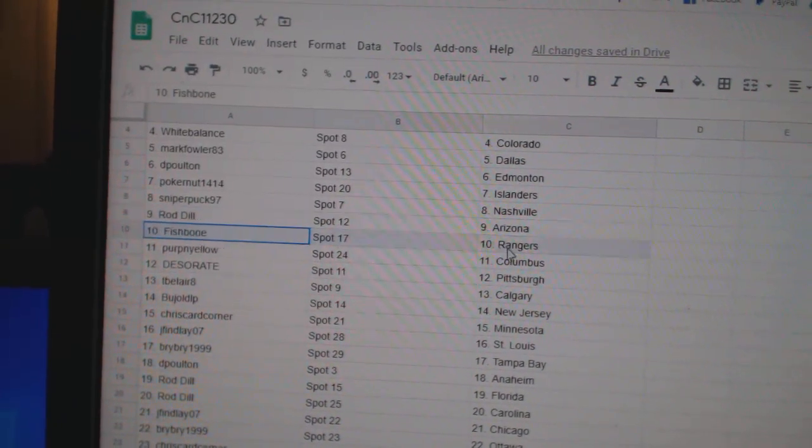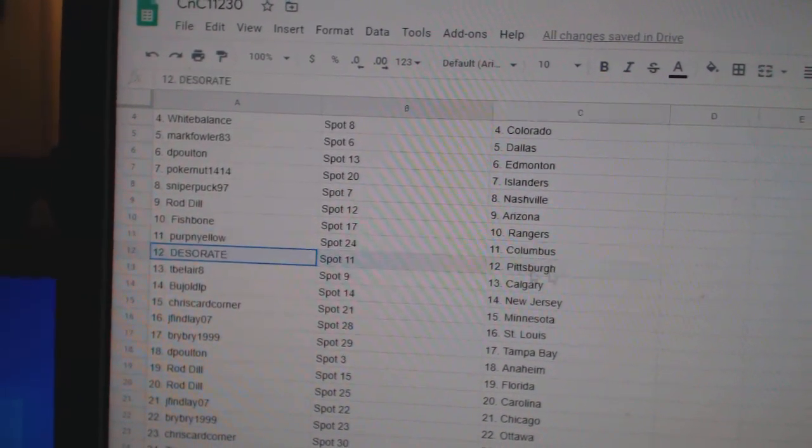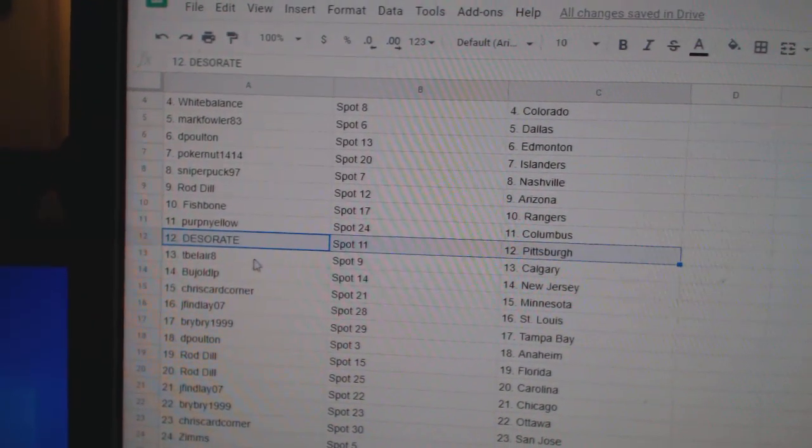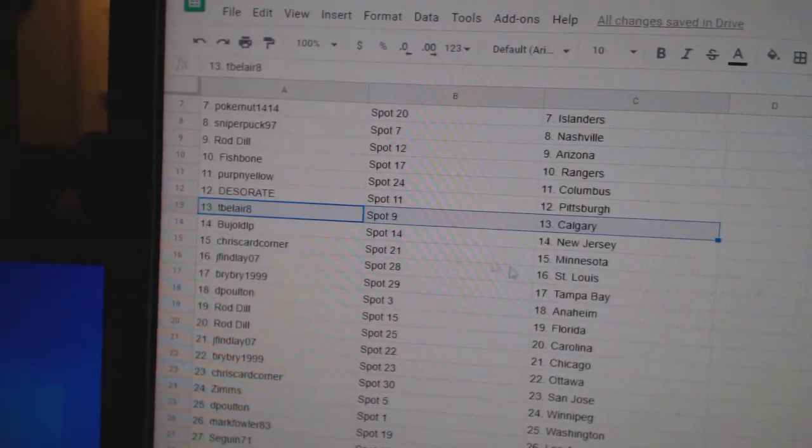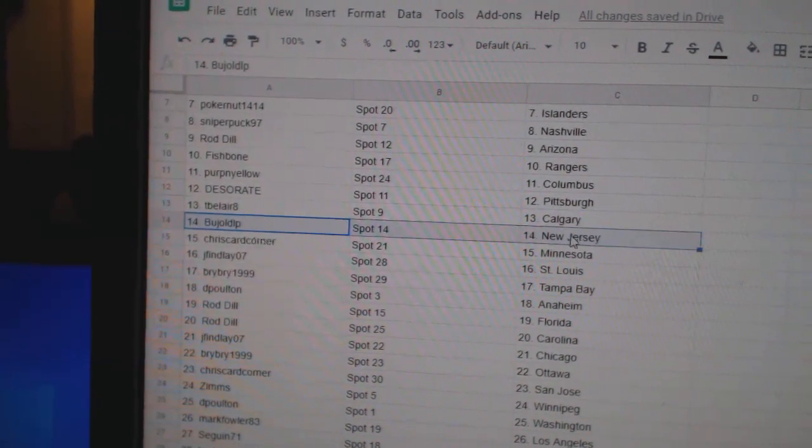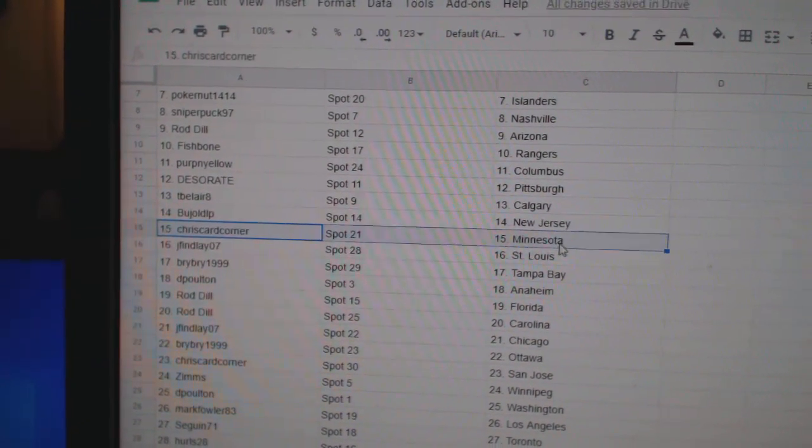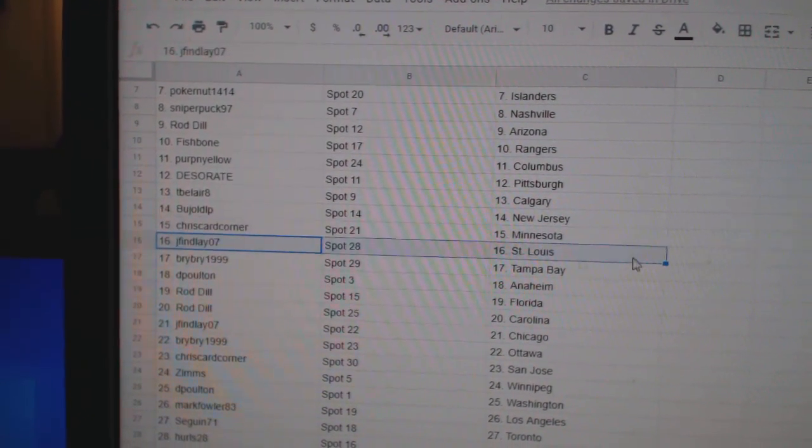Rod Dill, Arizona. Fish has Rangers. Perp's got Columbus. Des has Pittsburgh. TBE's got Calgary. Baj has New Jersey. Chris has Minnesota.